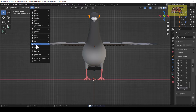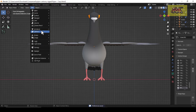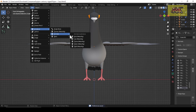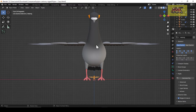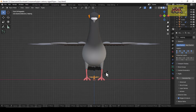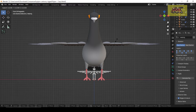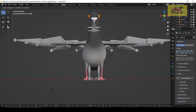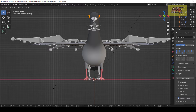Then click on Add Armature and select the Bird Meta Rig. Scale the rig to the size of the Bird Mesh.